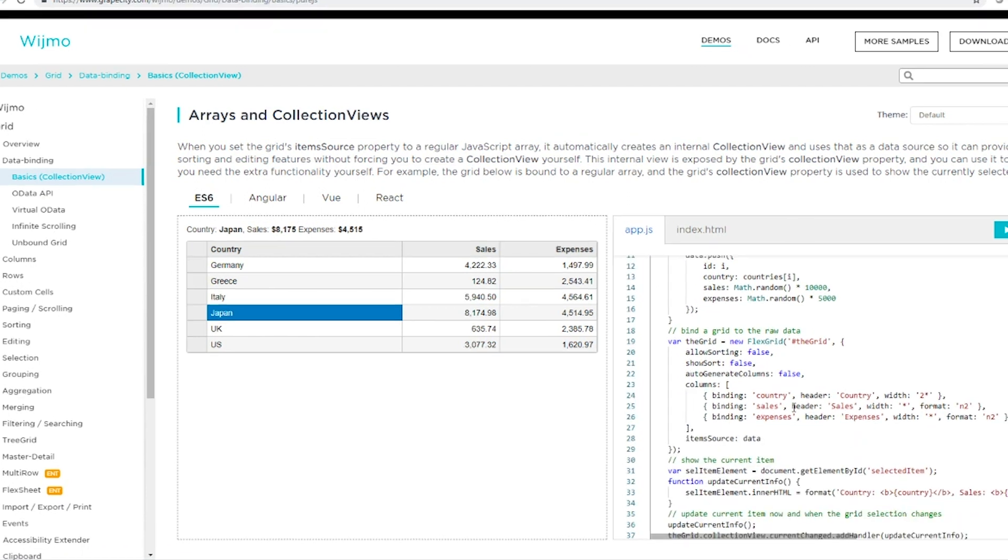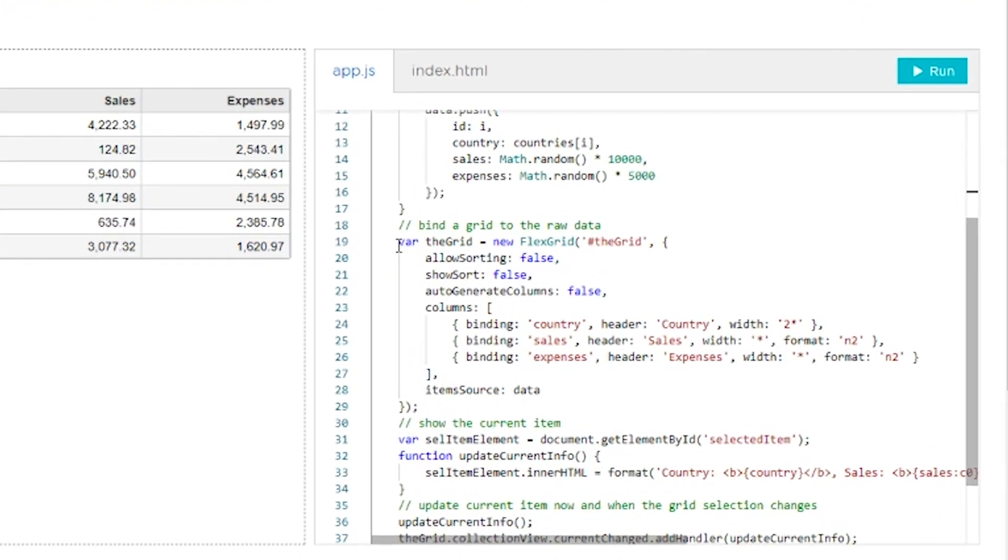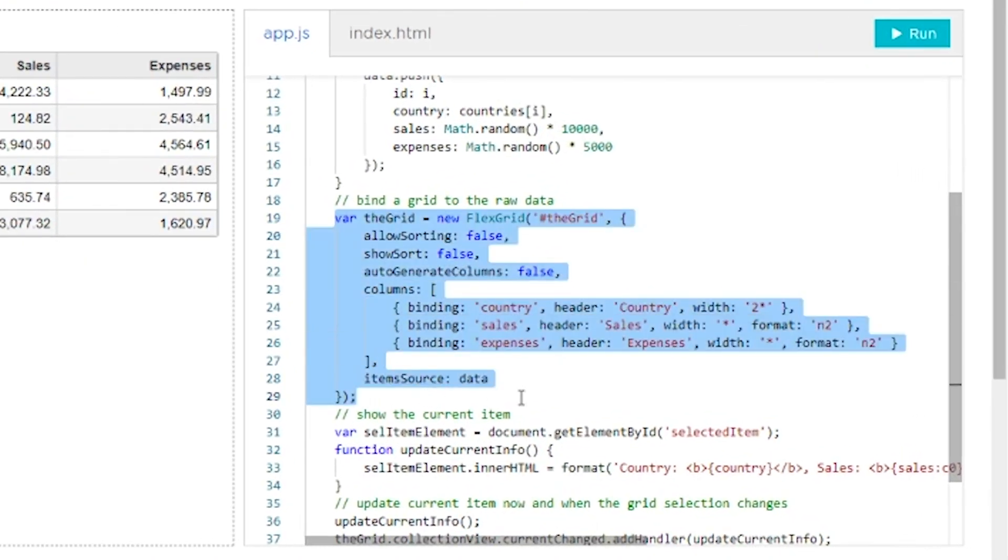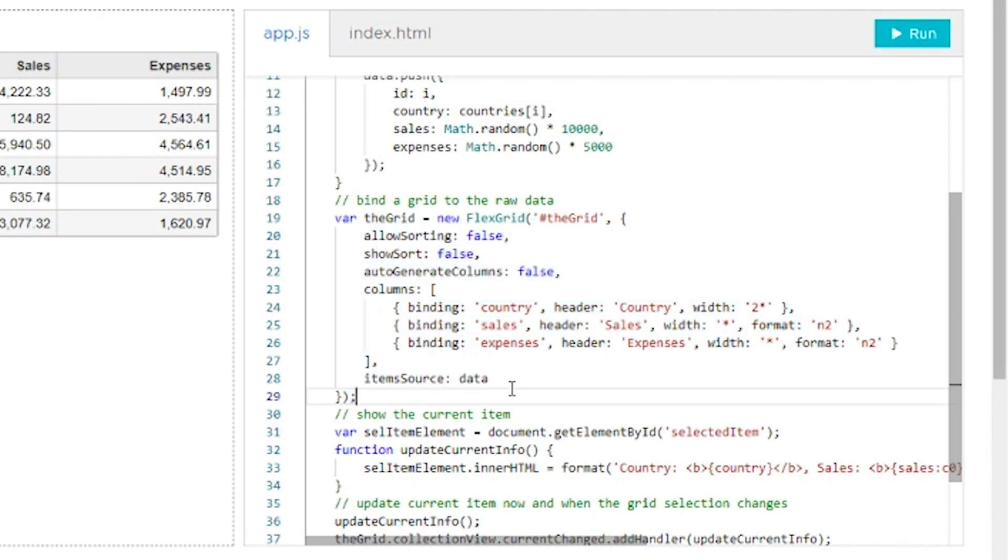We can actually make edits to the code and see the live results. Let's enable sorting in the grid.